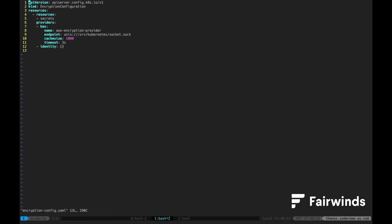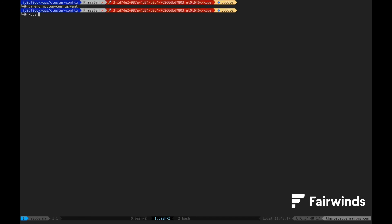Next, we'll create an encryption configuration YAML file. This YAML file specifies that secrets should be encrypted using the AWS encryption provider at the UNIX socket we created in the static pod. We will use a COPS create secret command to create this encryption config as a COPS secret.